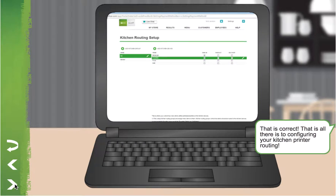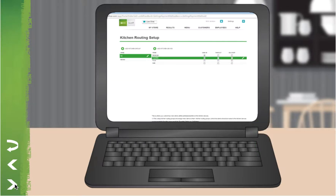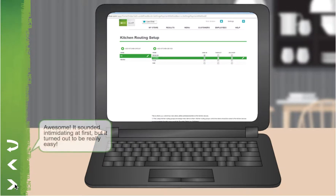That is all there is to configuring your kitchen printer routing. It sounded intimidating at first, but it turned out to be really easy.